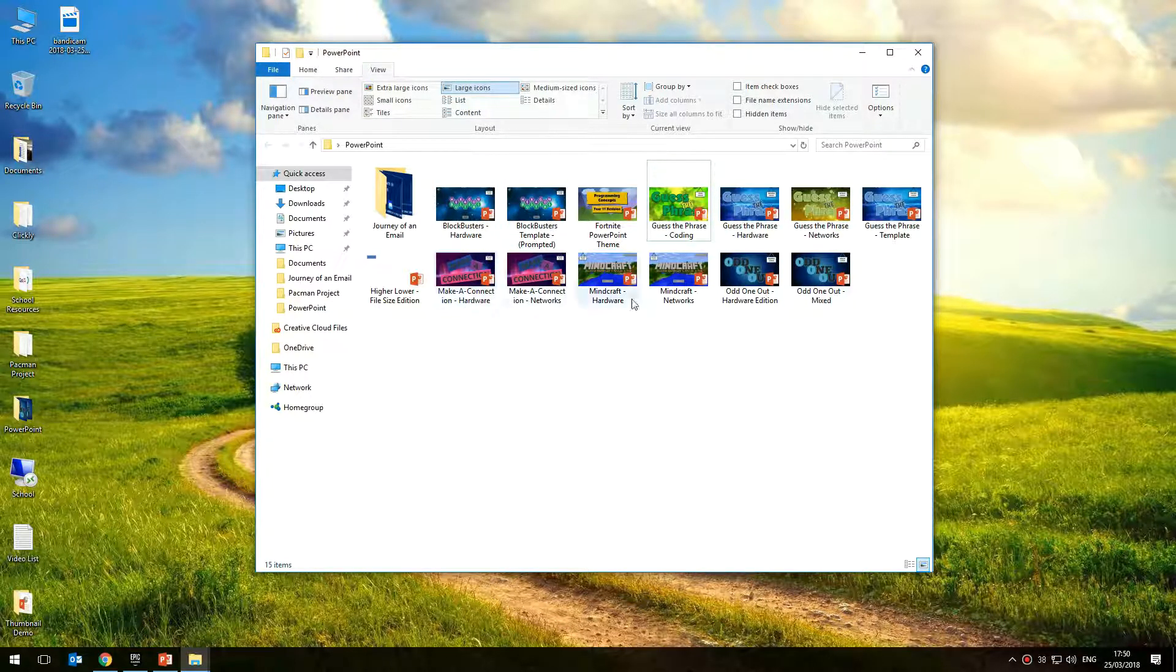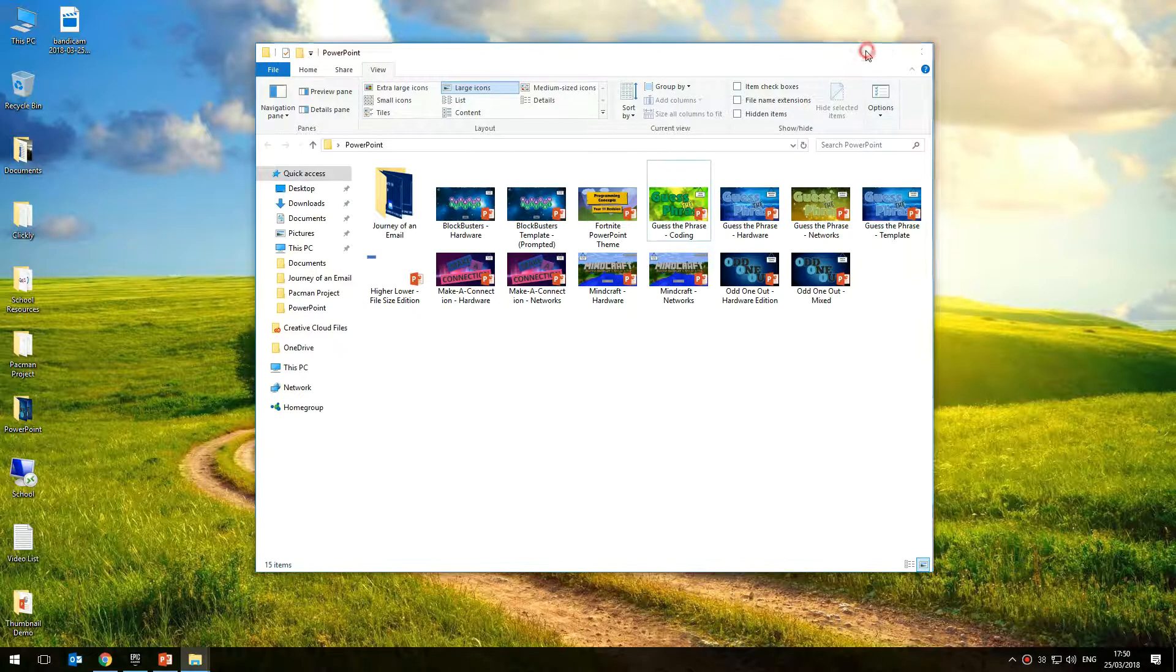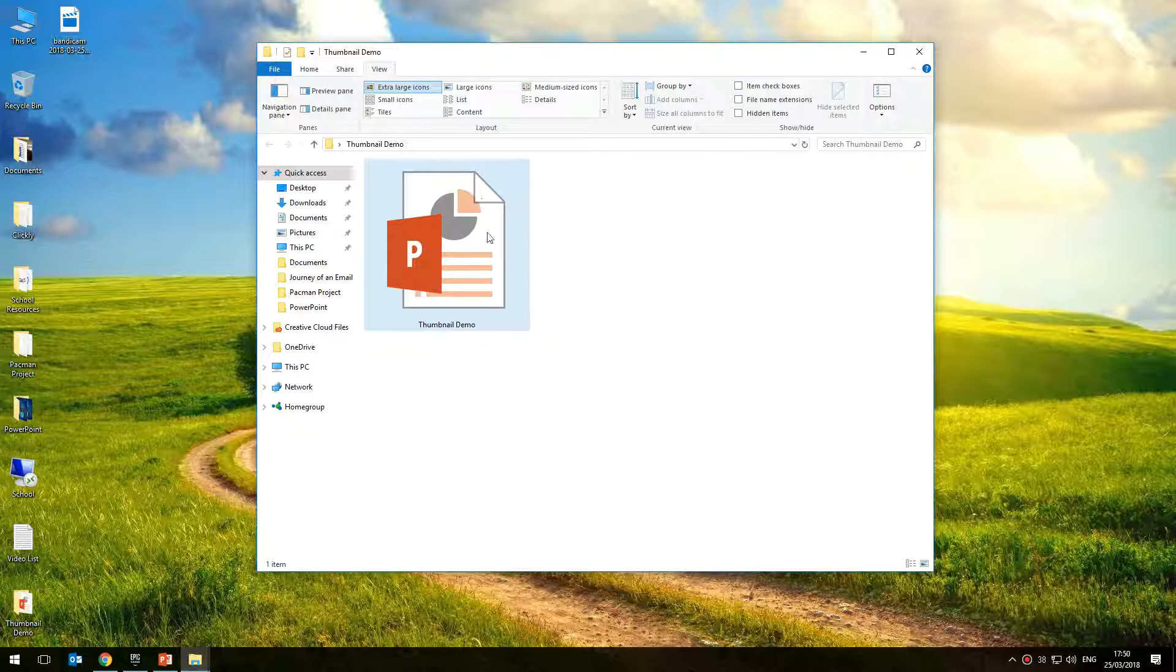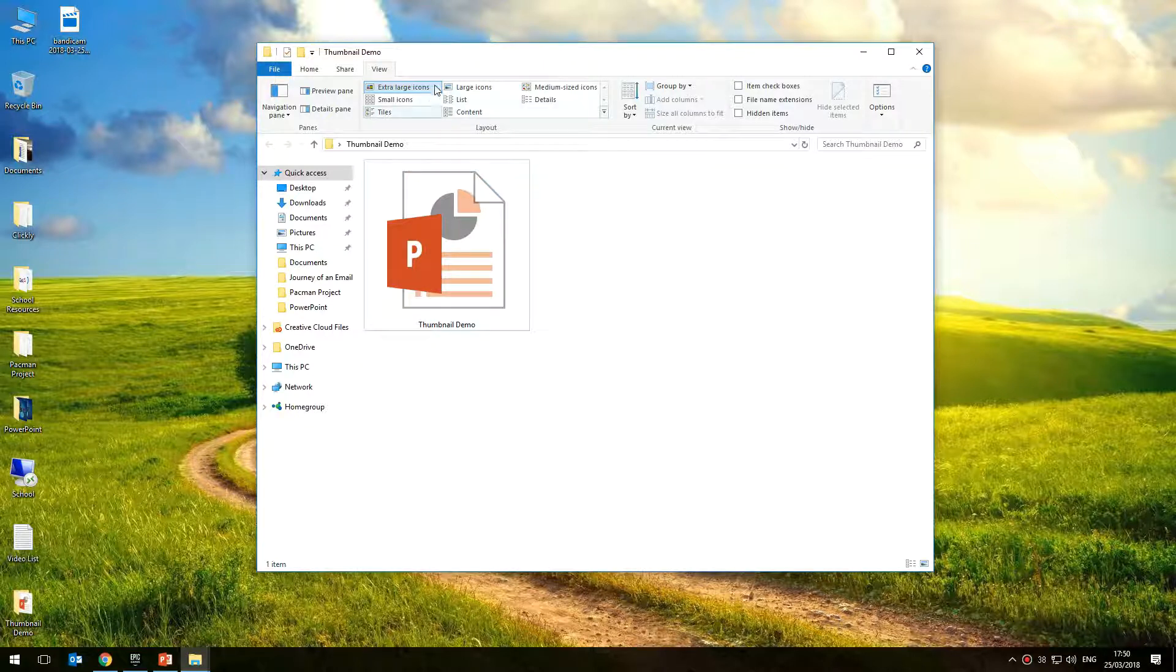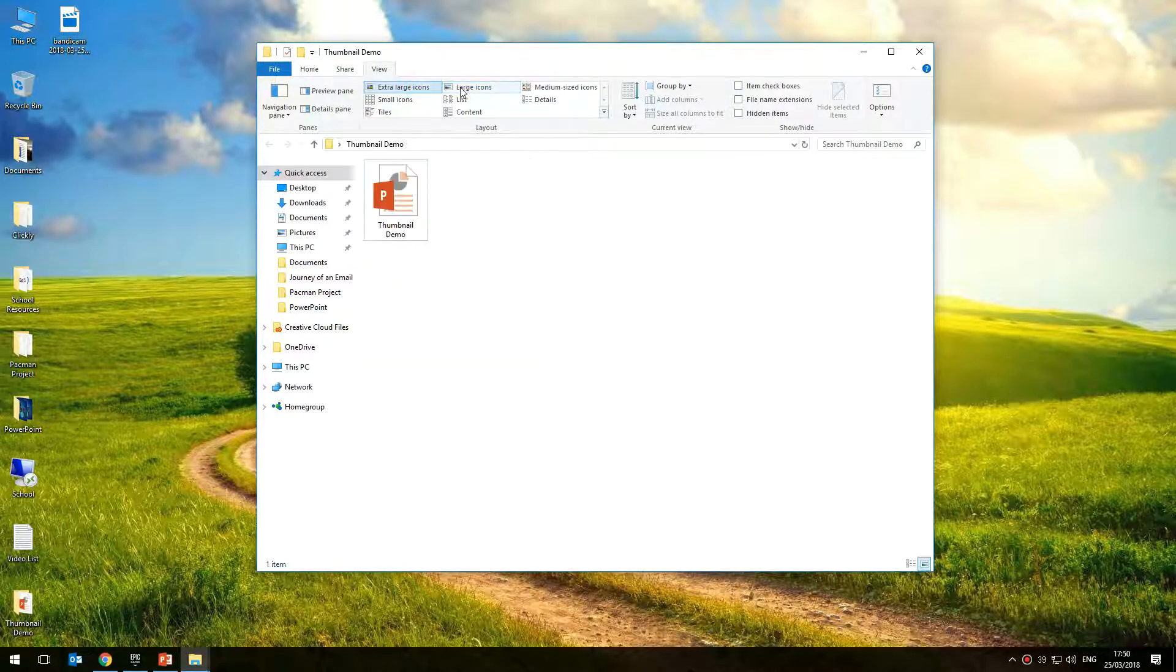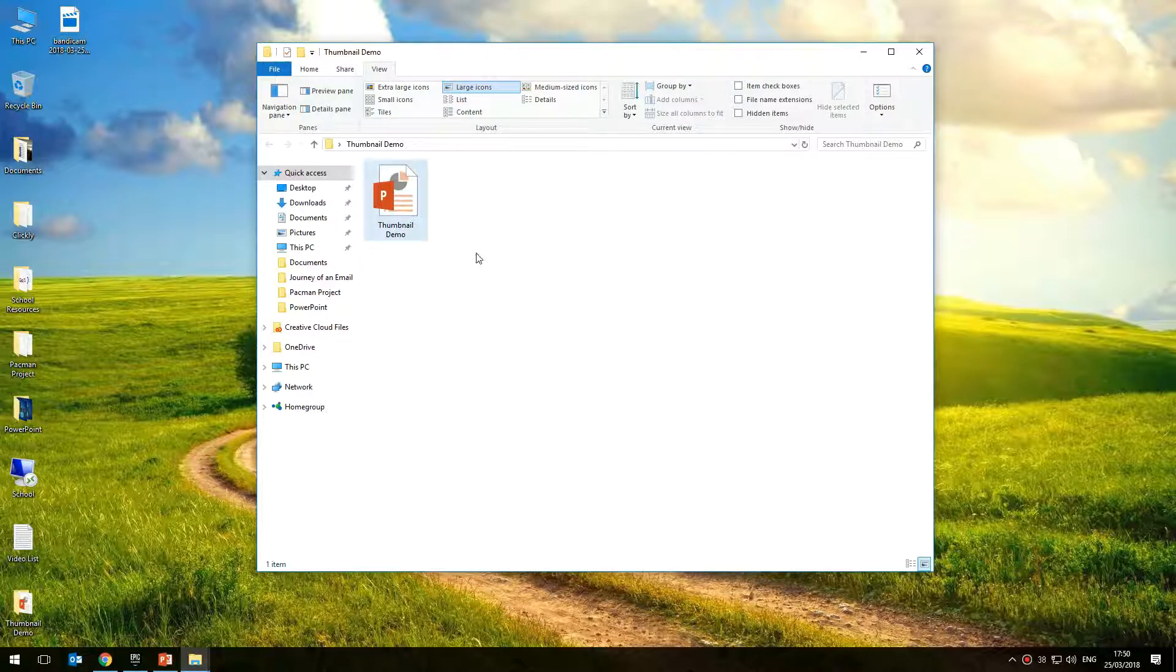But what happens if all of a sudden you're finding that your PowerPoint files, when they're saved, are not generating thumbnails? No matter how hard you try changing the view of the folder, the PowerPoint file does not save as a thumbnail.